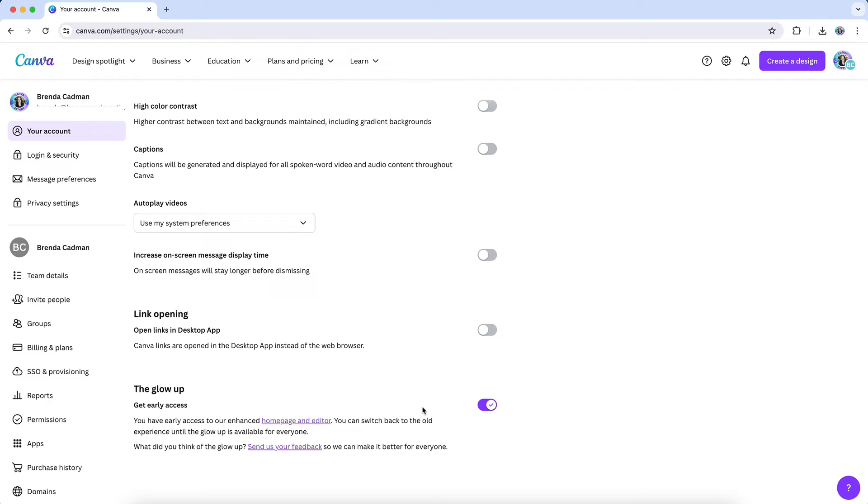Also, if you want to provide feedback to Canva about your experience using the new Glow Up, including feature updates you like, as well as what changes you're finding to have a negative impact on usability, not only are they accepting feedback, they actually highly encourage it.